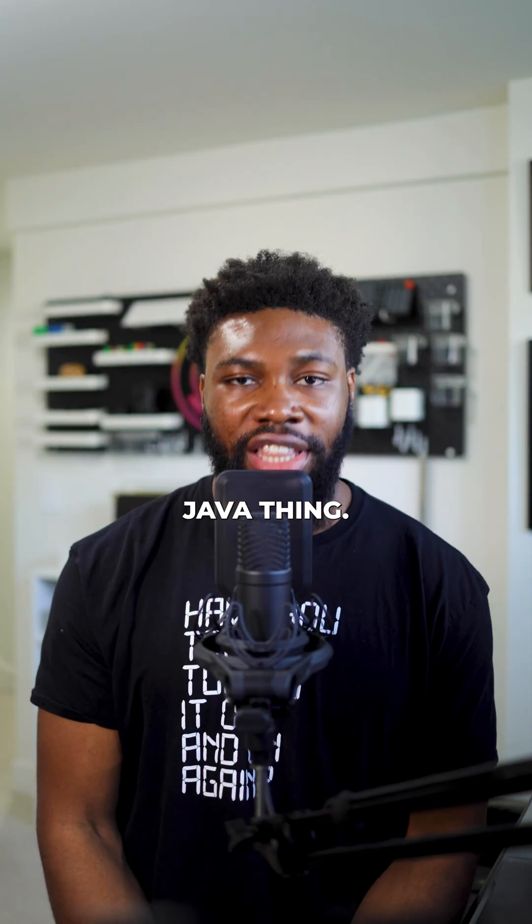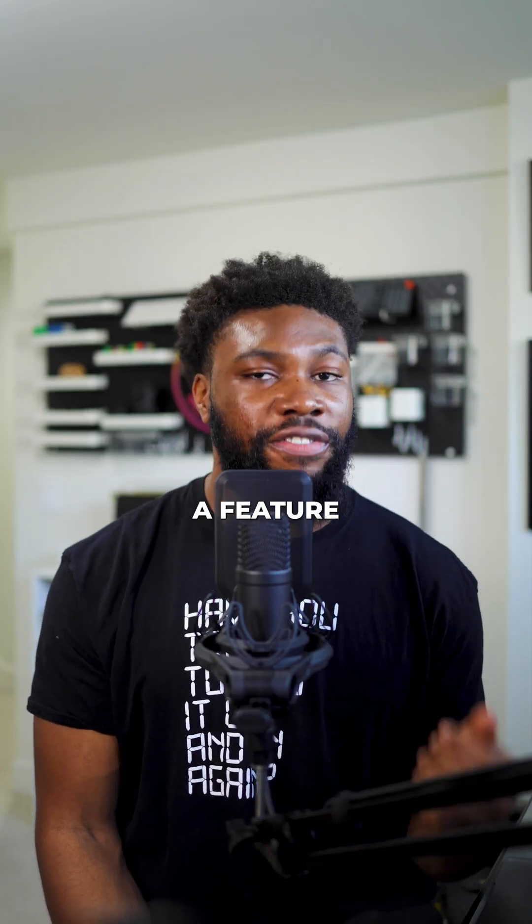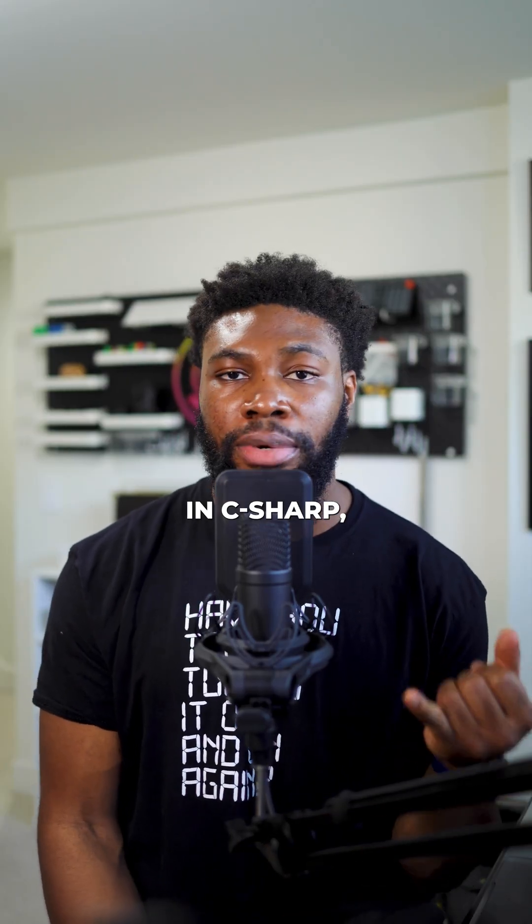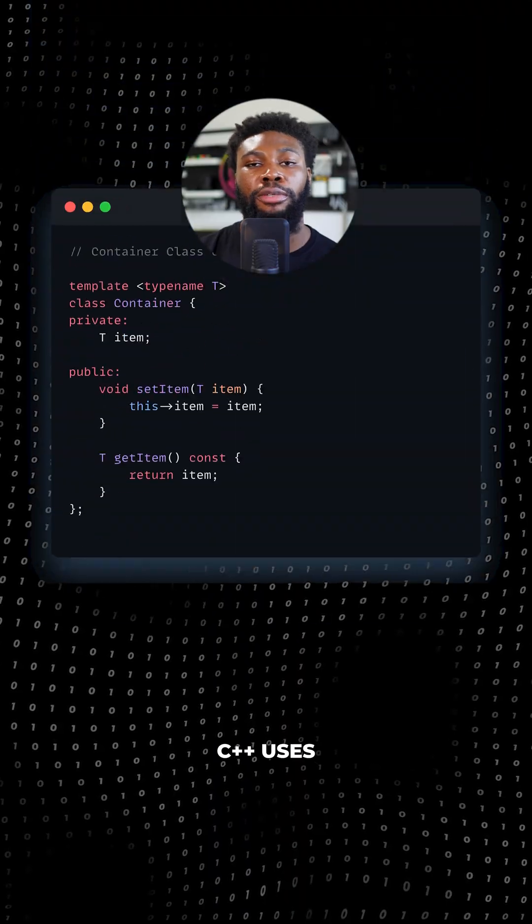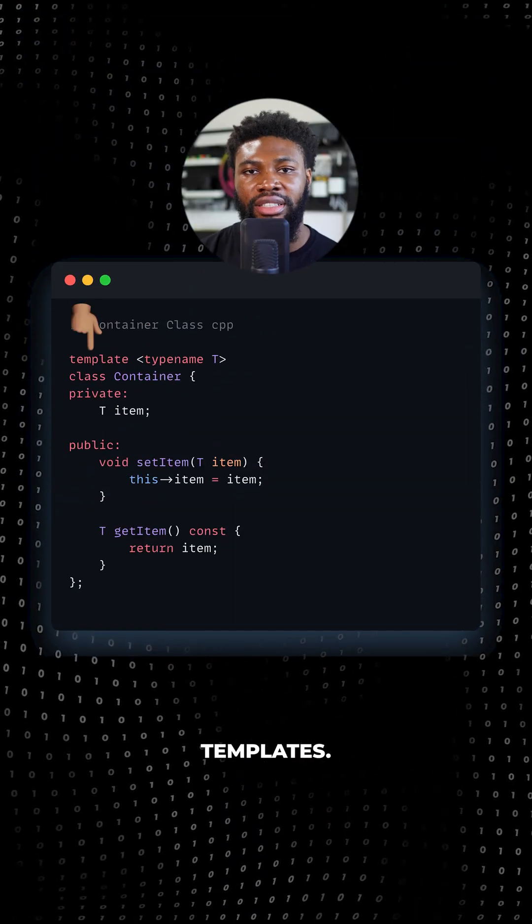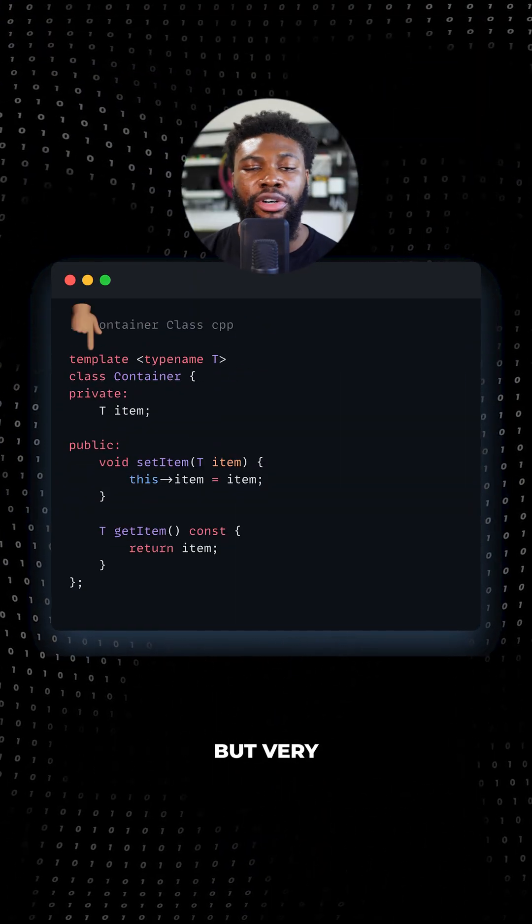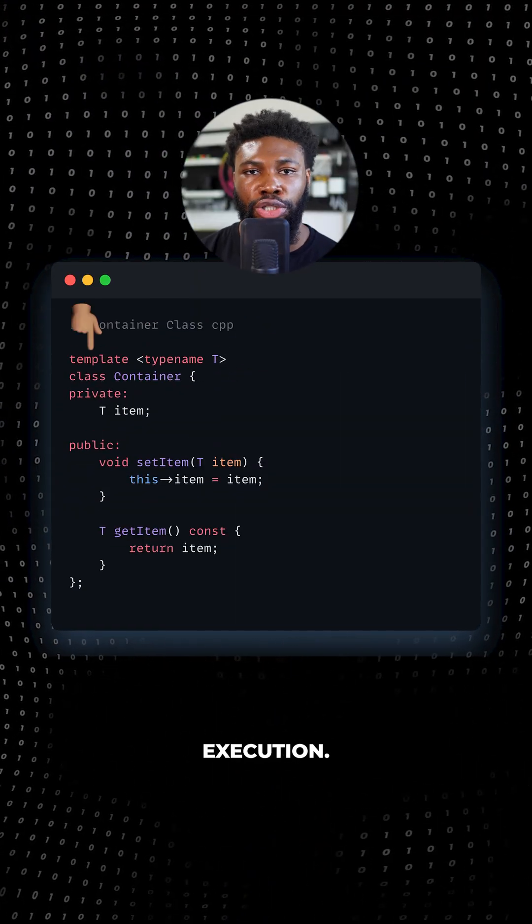Generics aren't just a Java thing. They're also a feature in C Sharp, Rust, and TypeScript. C++ uses templates. It's a different name, but very similar execution.